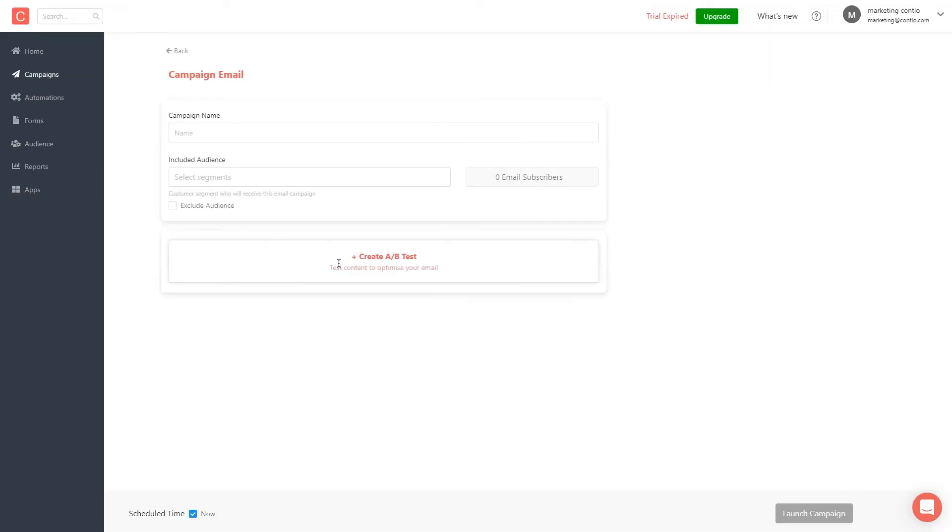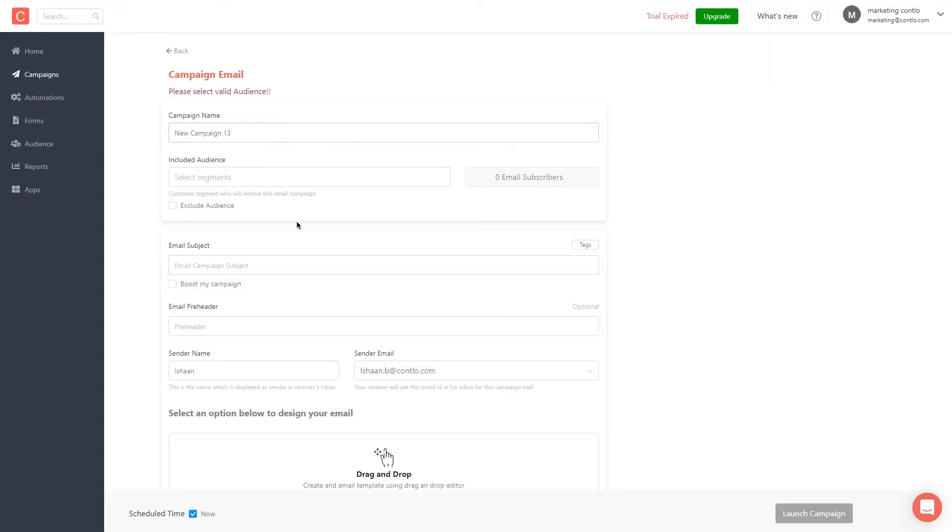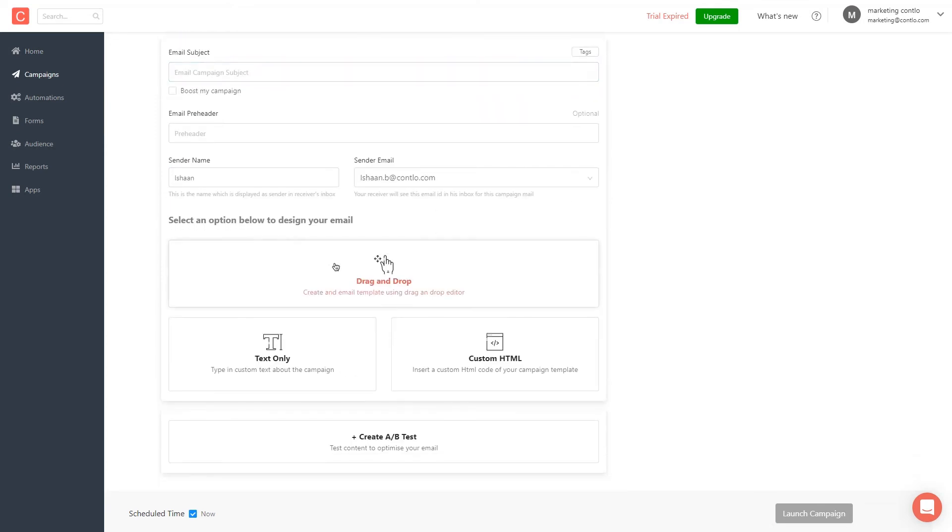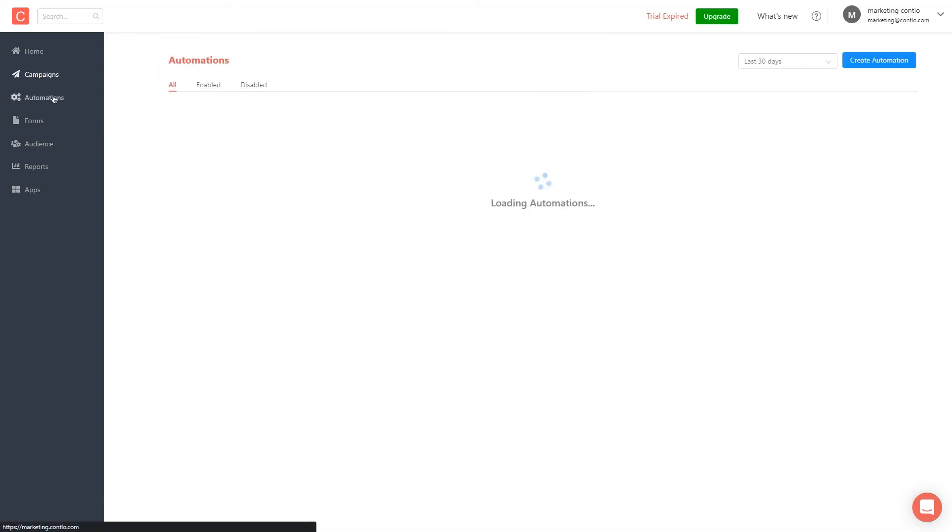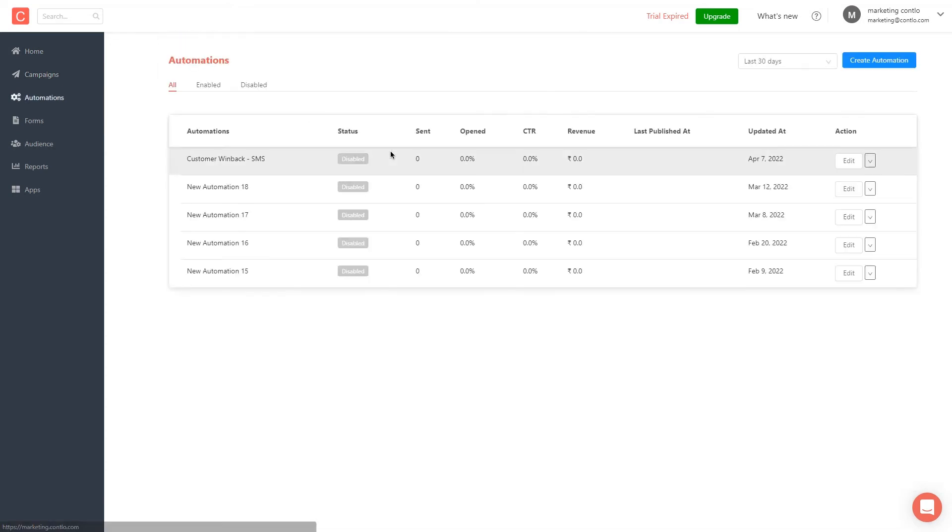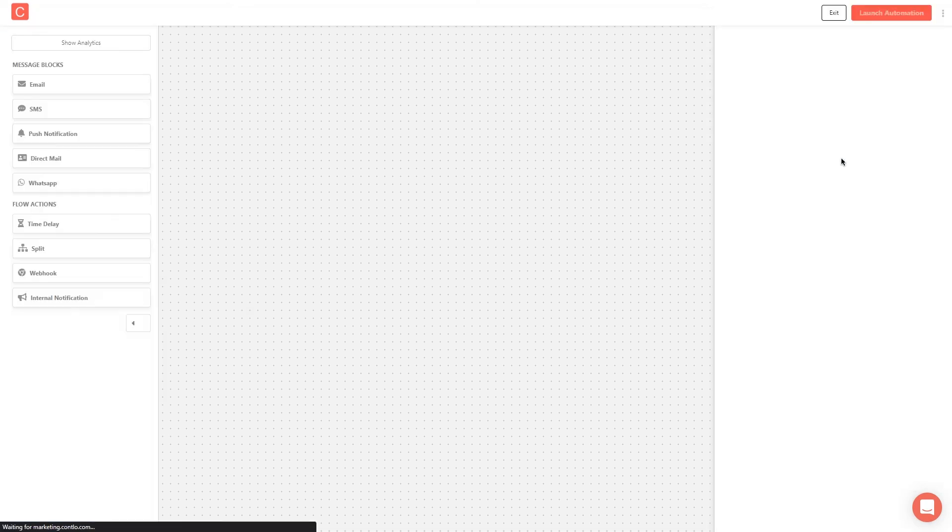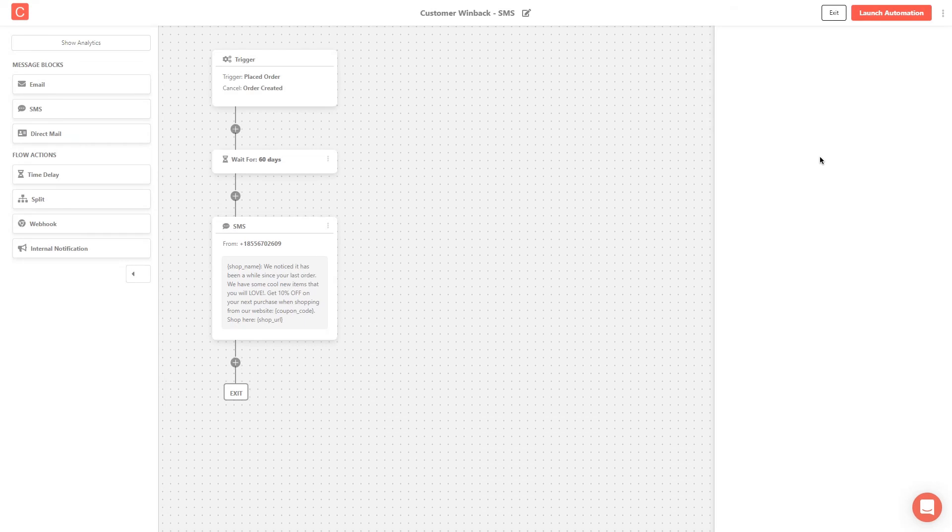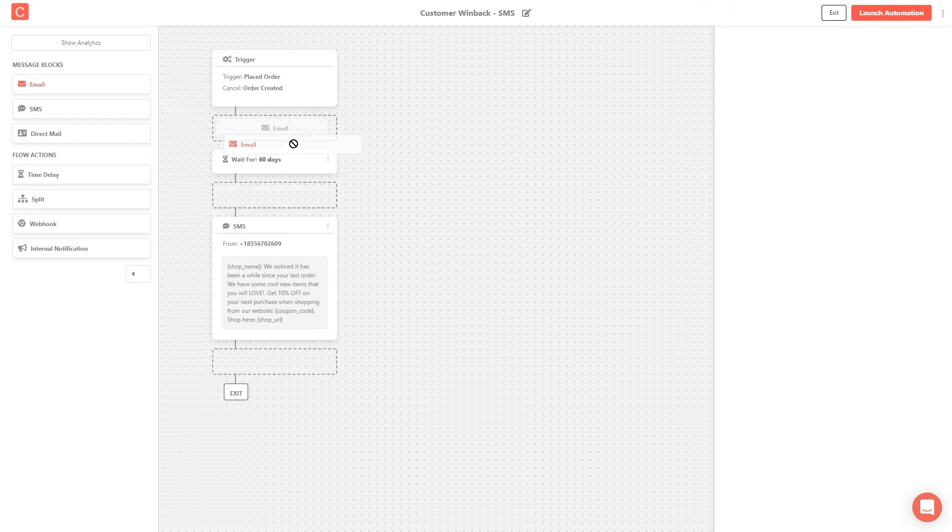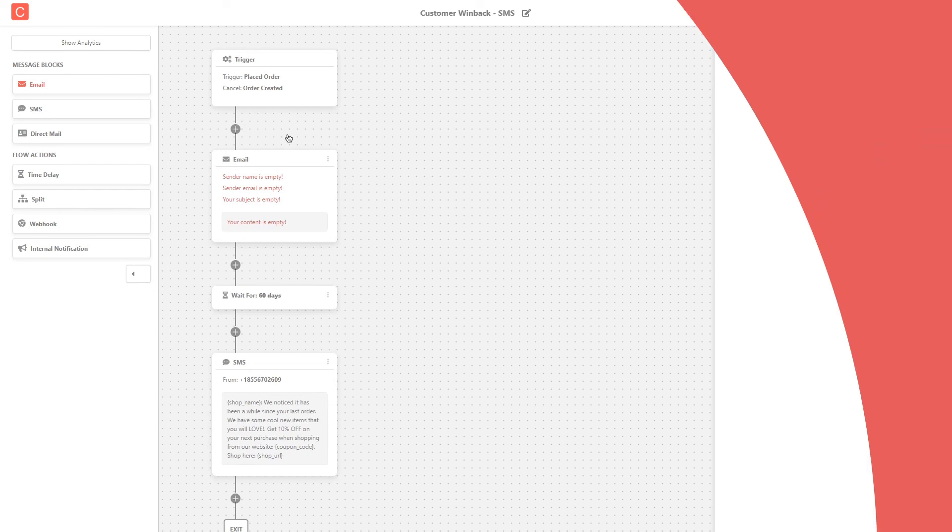This concludes our video about installing Contlo on your Shopify store. We'll talk in detail about the onboarding process in our next video.